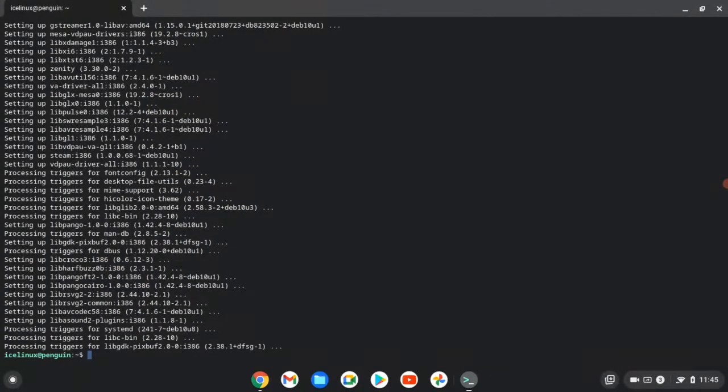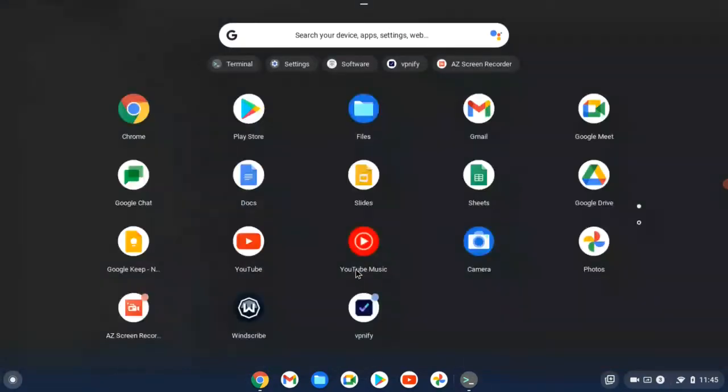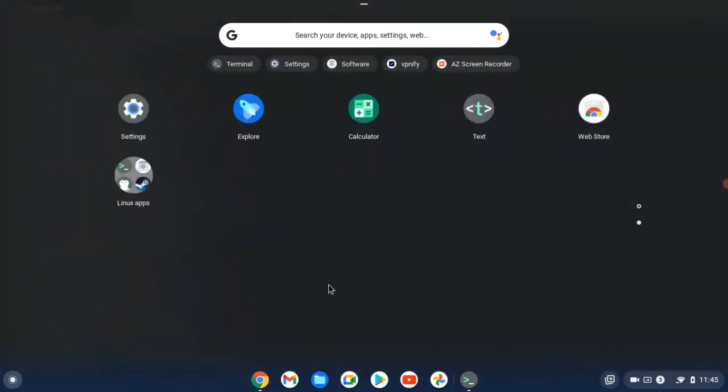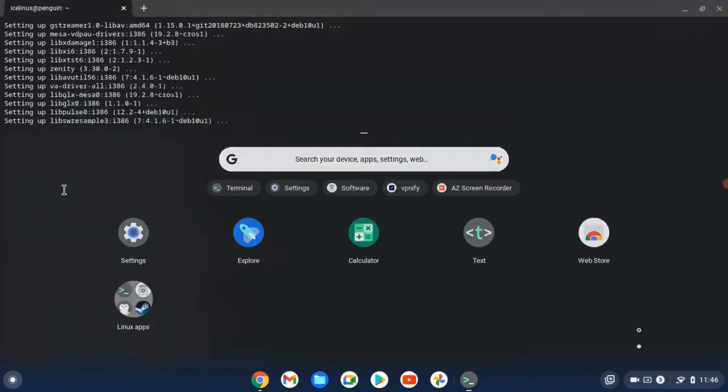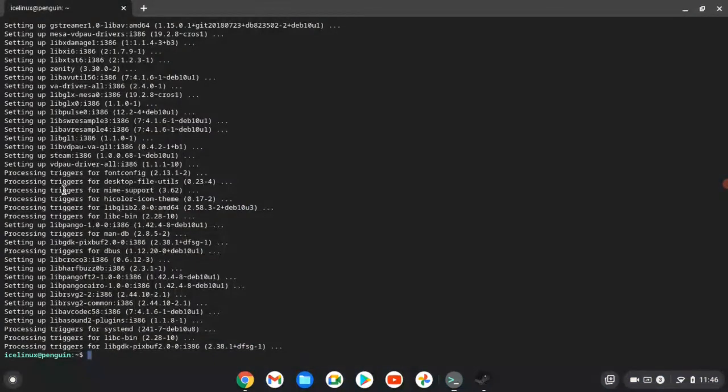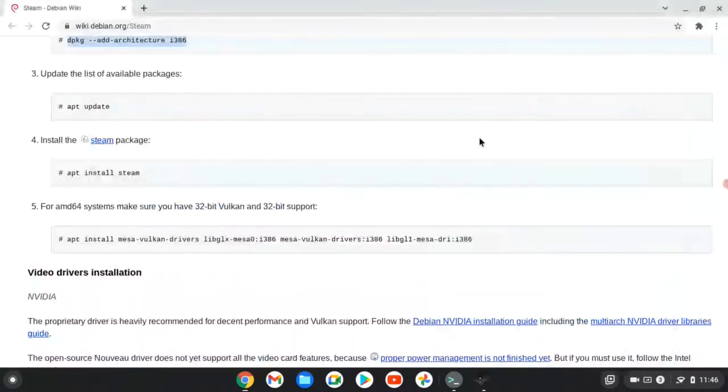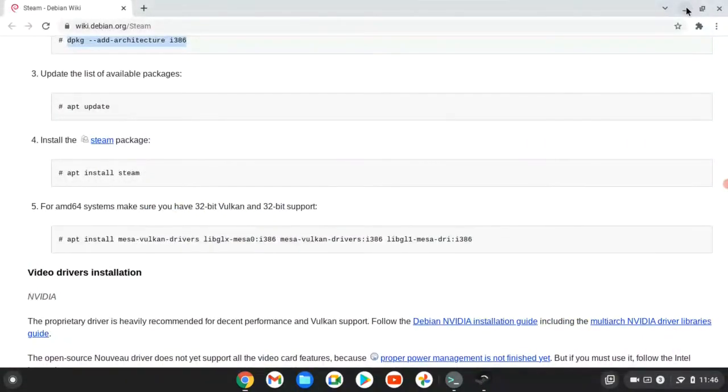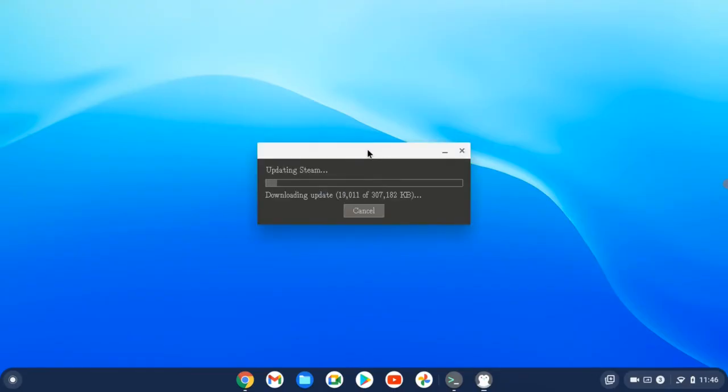Okay, installation is done. Now you can find Steam in your apps, in Linux applications. You can find the Steam here. Open it. The first opening will take a while.